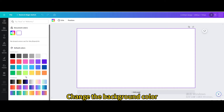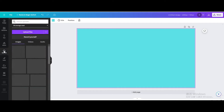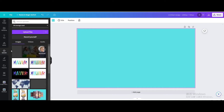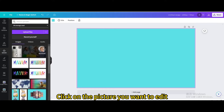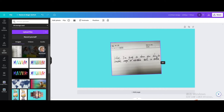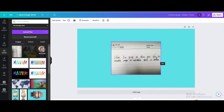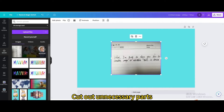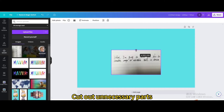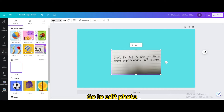Change the background color. Click on the picture you want to edit. Rotate it. Cut out unnecessary parts. Go to edit photo.